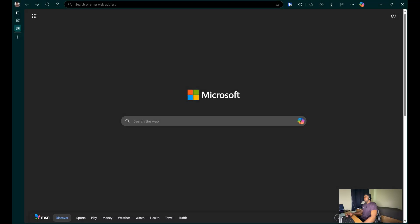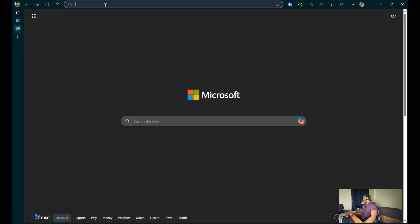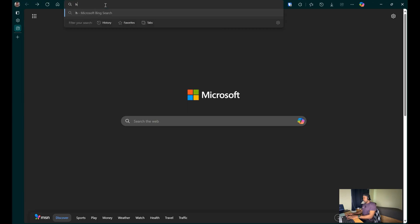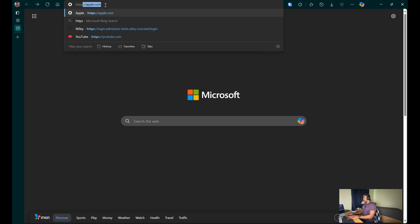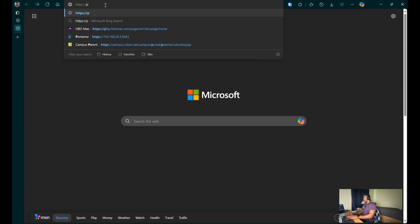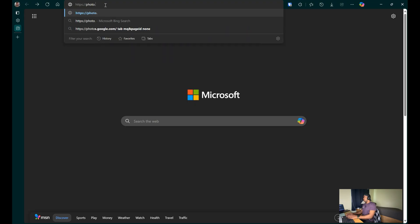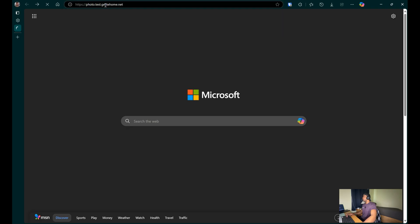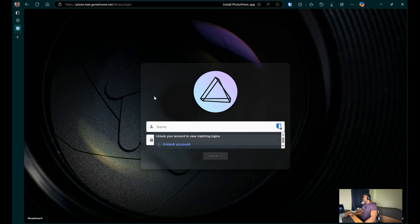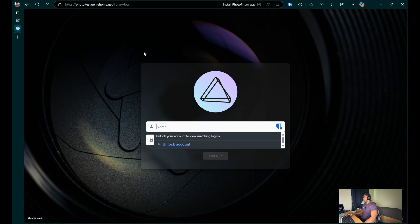Now let's test to see if we can access PhotoPrism using the reverse proxy. So we'll navigate to the URL that we configured, https://photo.test.jimmyhome.net.